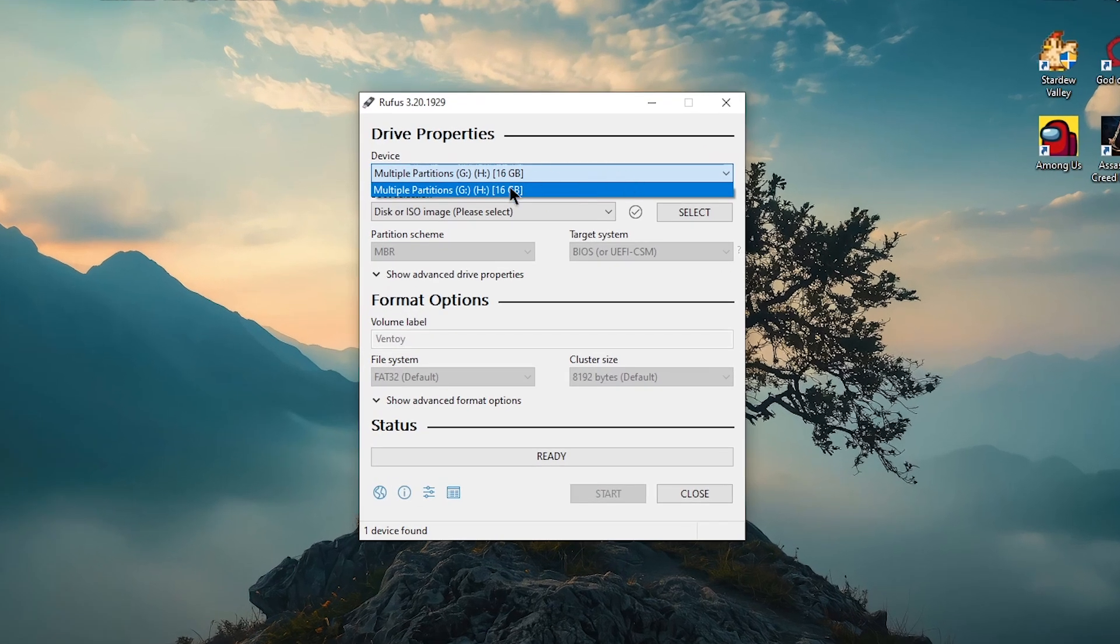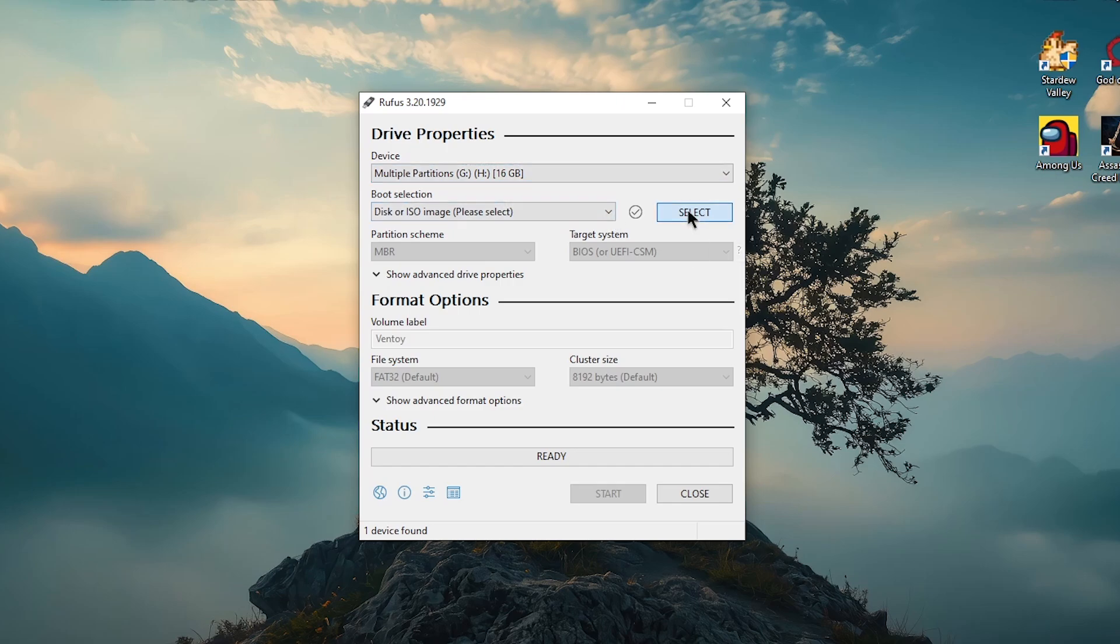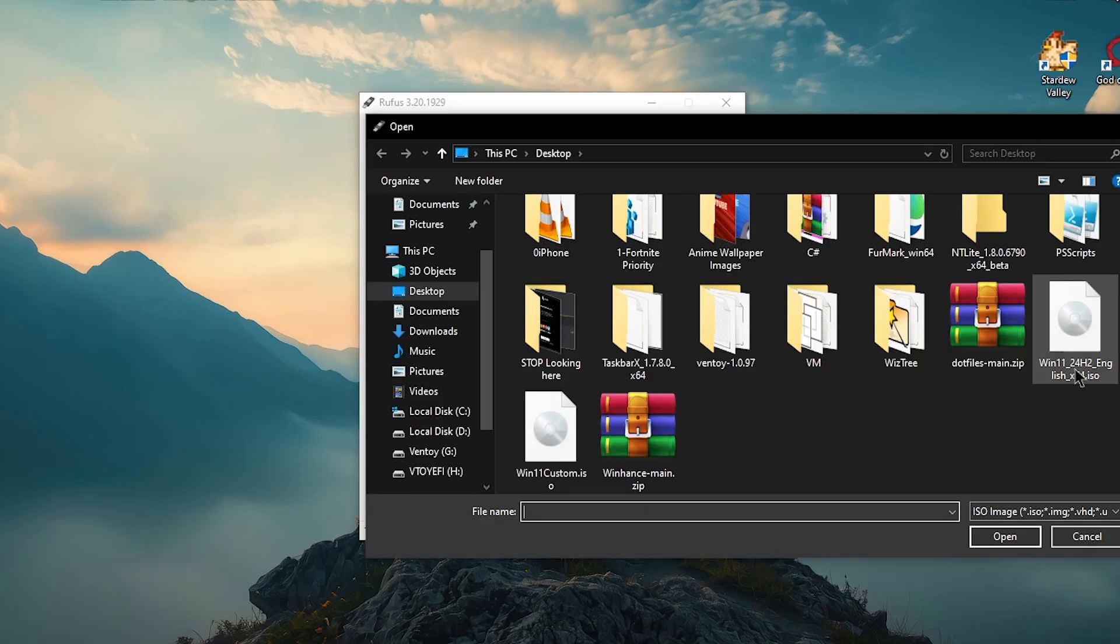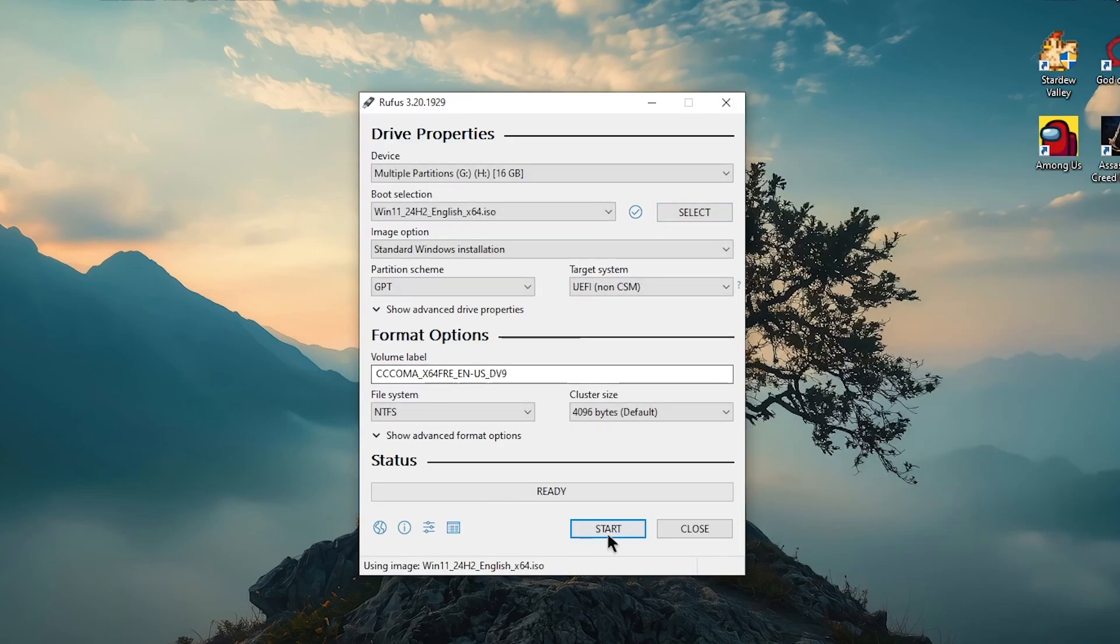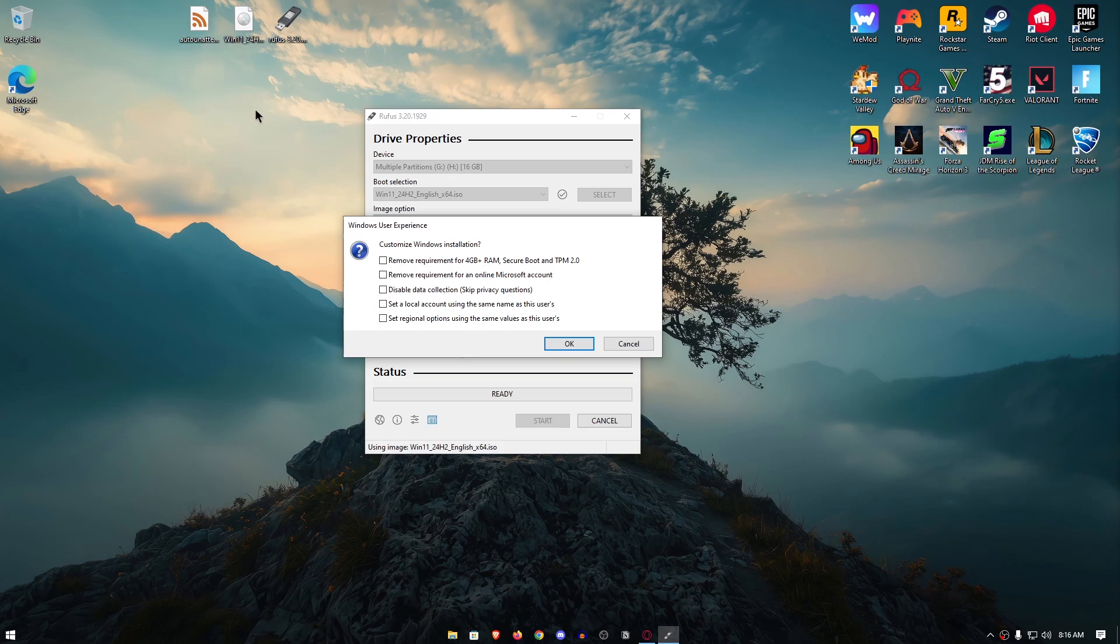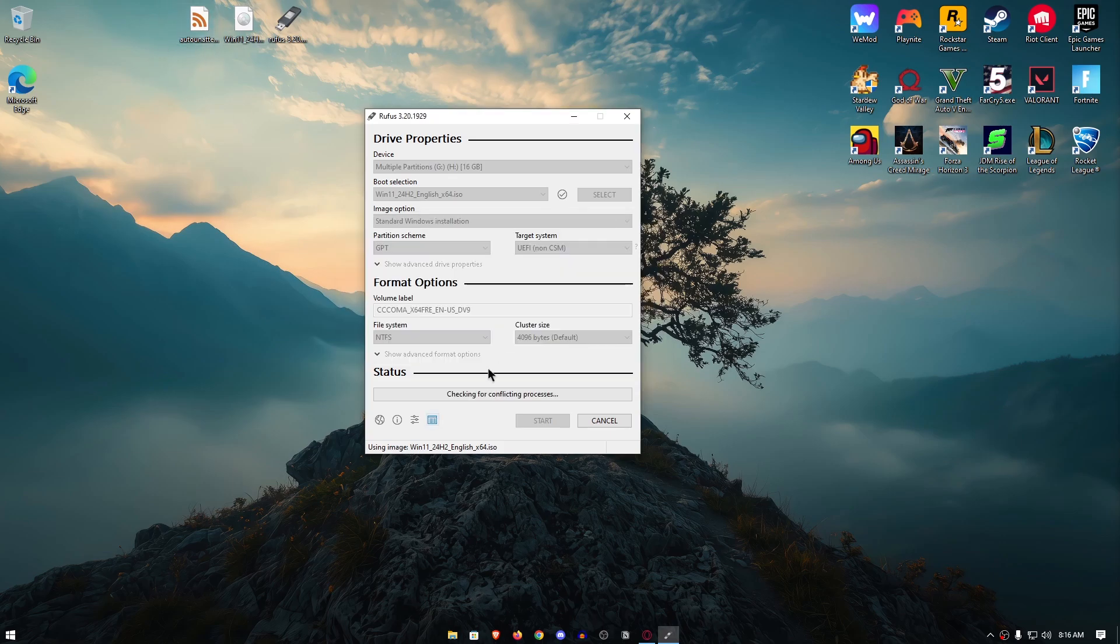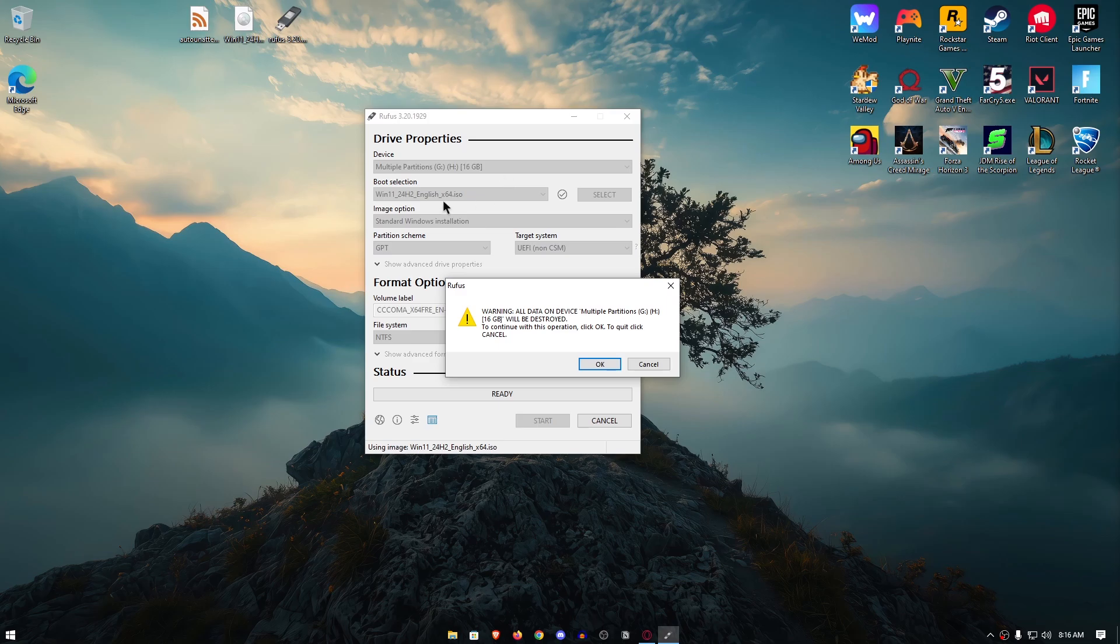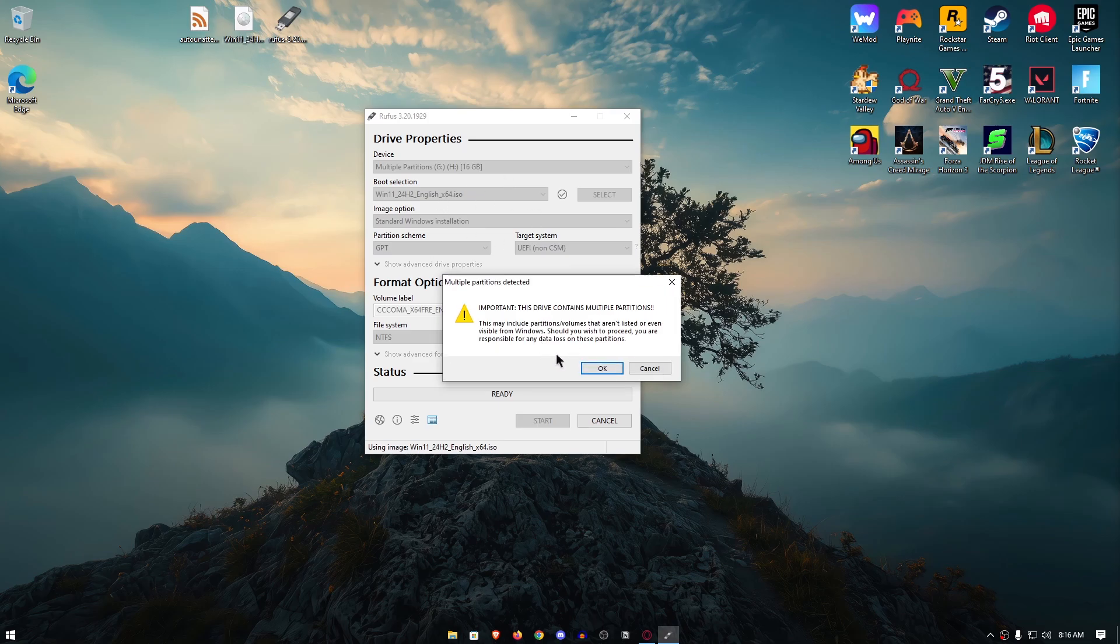Once it opens up, select your USB drive, then go ahead and select the ISO that we just downloaded, hit open, then click on start and make sure that you uncheck all of these because this is going to create another unattended file which we don't want because we already have our custom one. I'm going to hit OK and then it's going to completely format that USB drive and burn this ISO onto it.